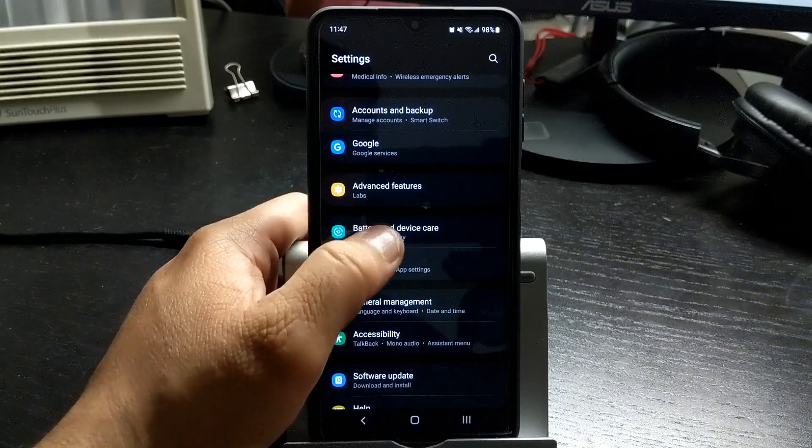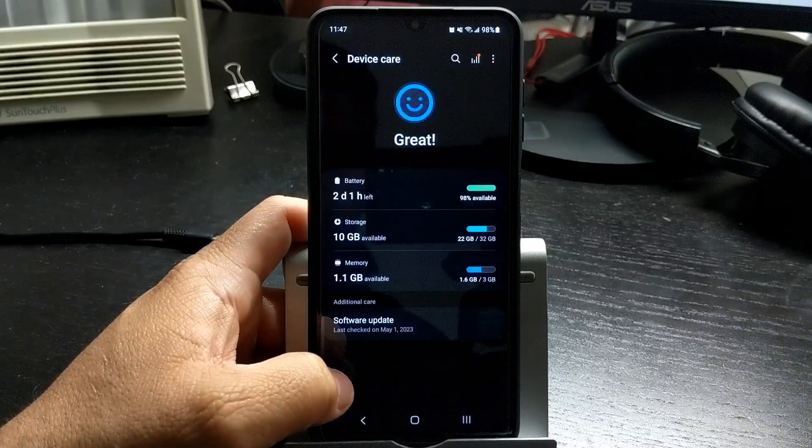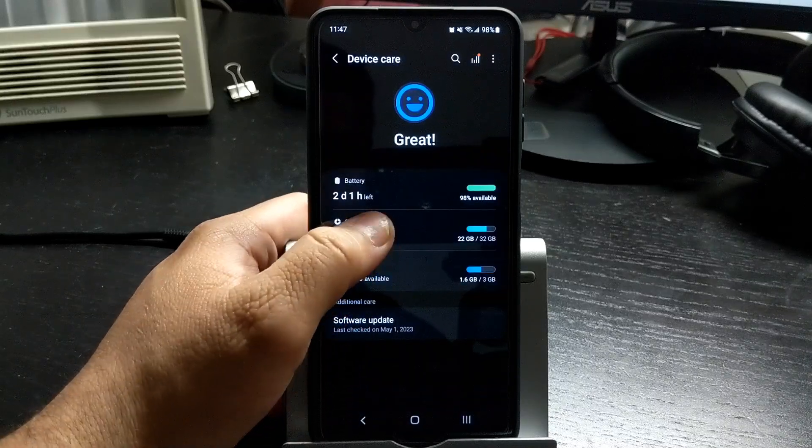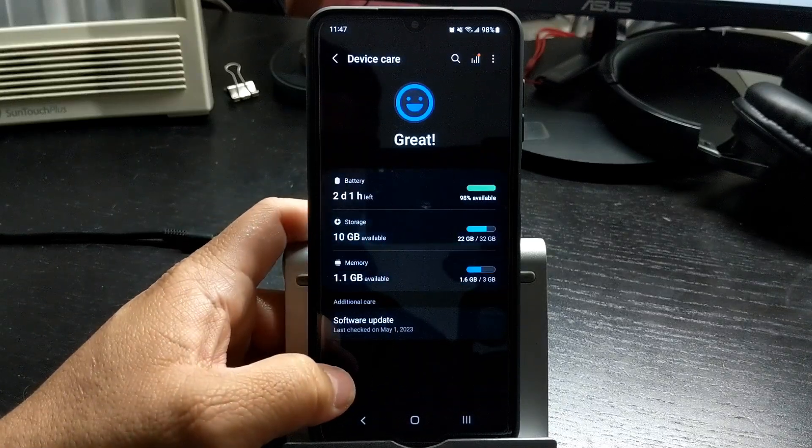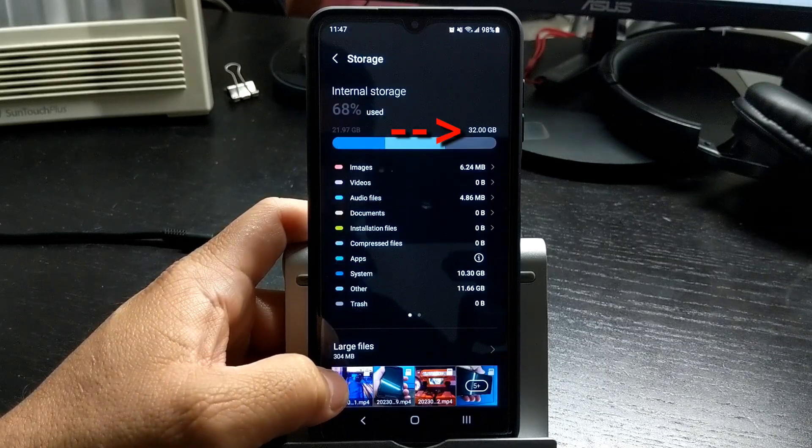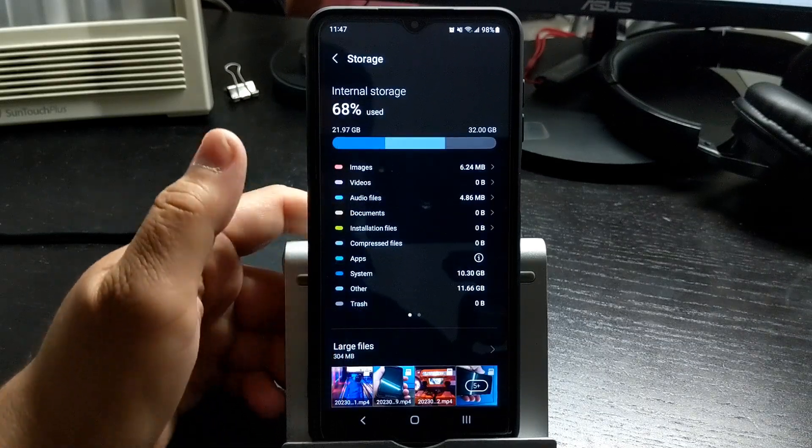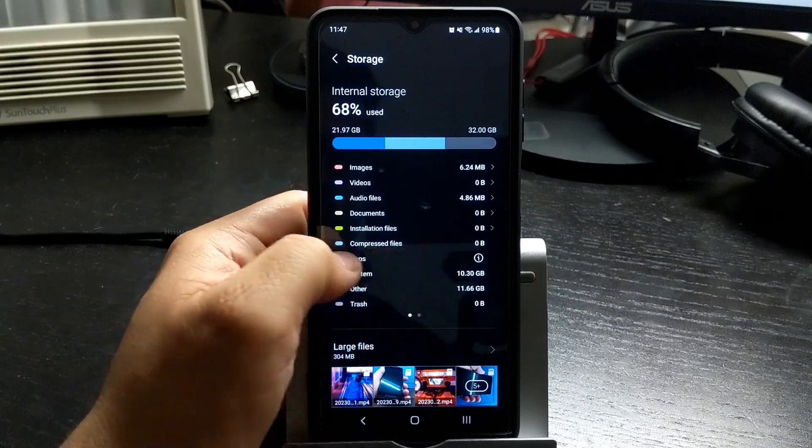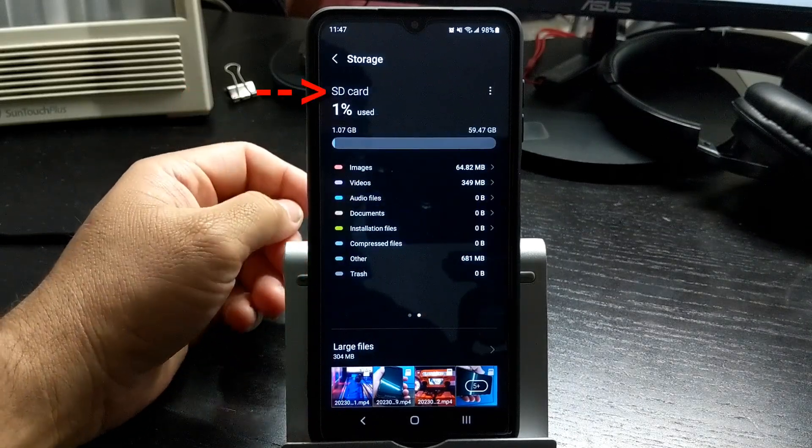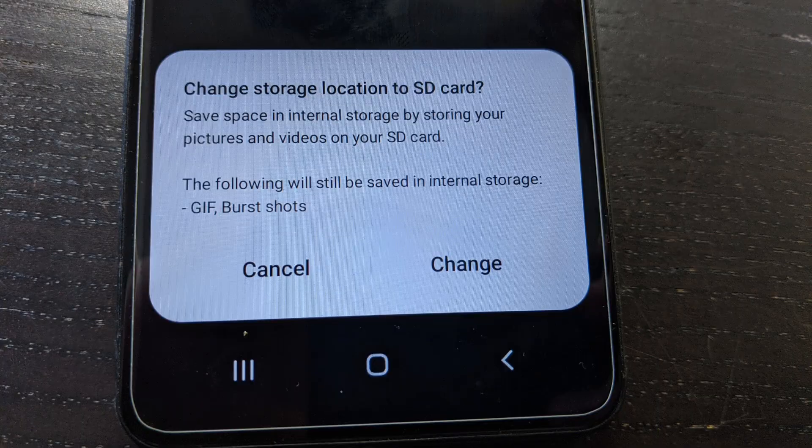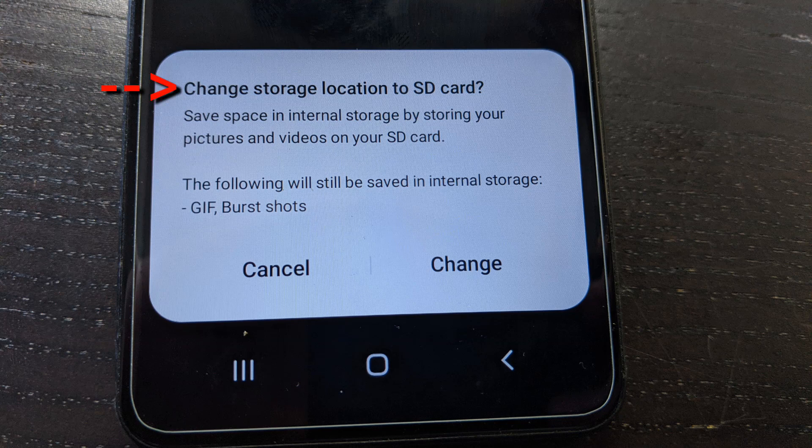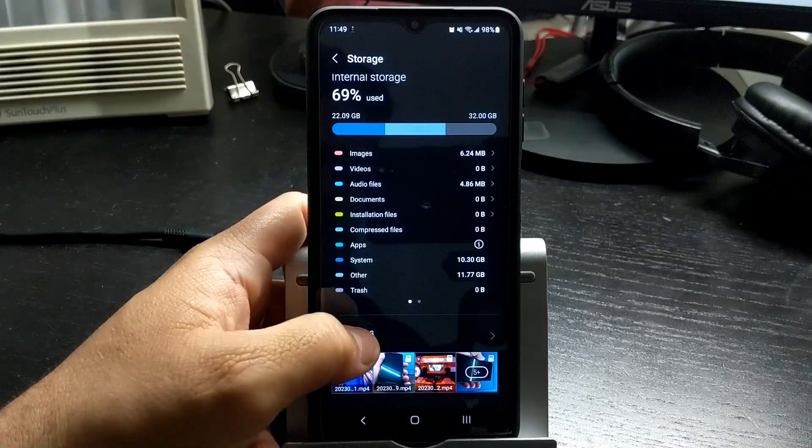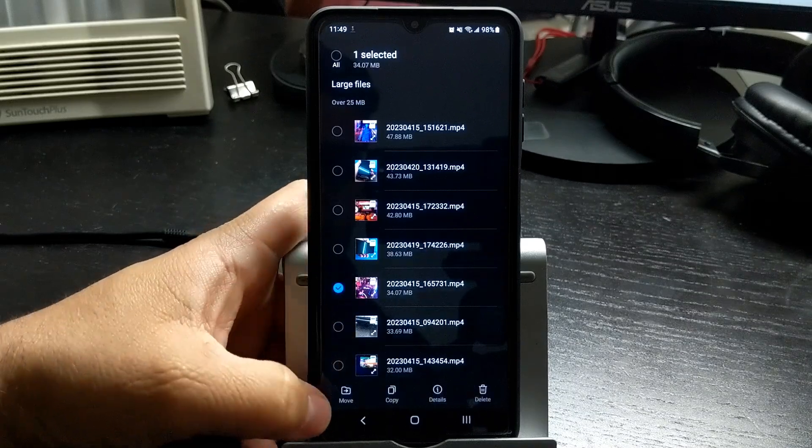The budget Samsung Galaxy phones usually have a small storage capacity. Like this A12 here, it has 32 gigabytes of storage. That fills up quickly if you have a lot of photos and videos. You can upgrade your storage with a micro SD card. You can set your photos and videos to be stored on your SD card, and you can also move large files into your SD card.